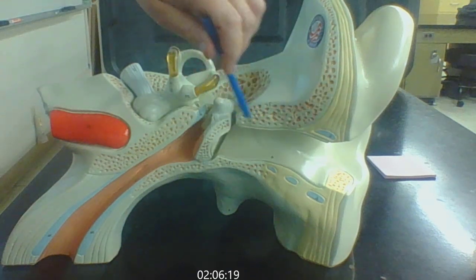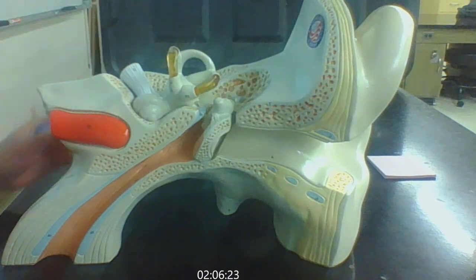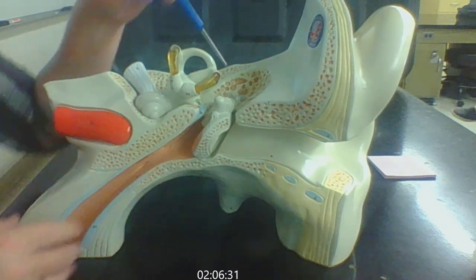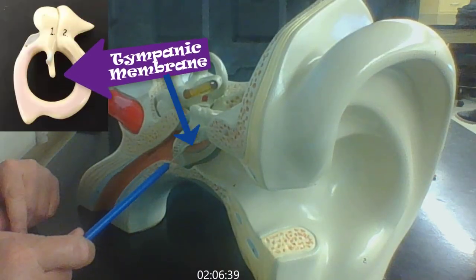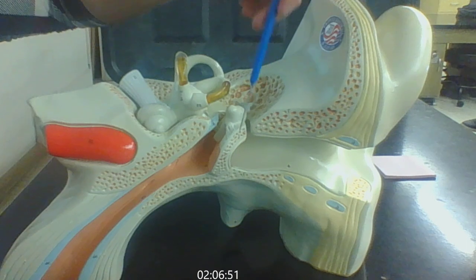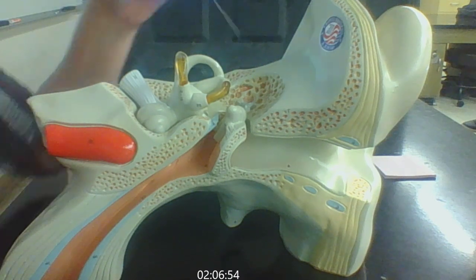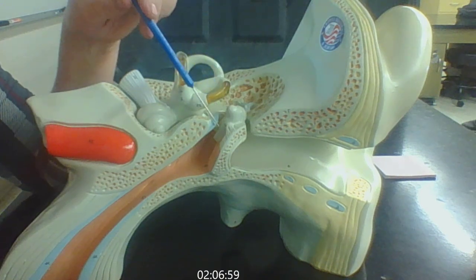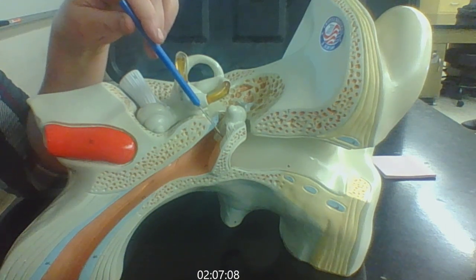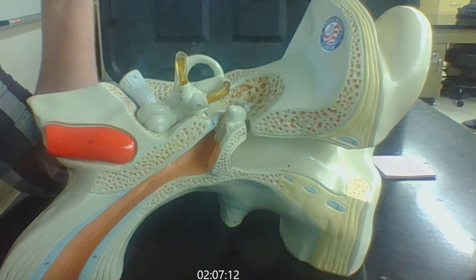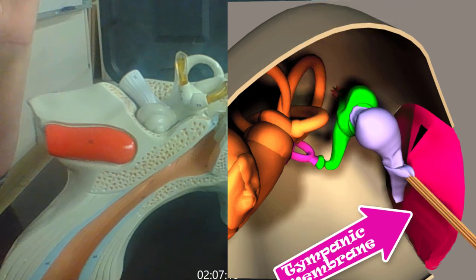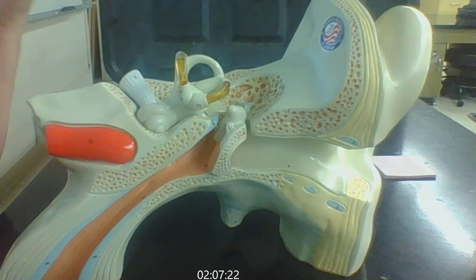As the sound waves travel down the external auditory canal, they then hit what we call the tympanic membrane. The tympanic membrane is going to define basically where we begin the middle ear. This is colloquially called the eardrum. The tympanic membrane is very thin and it's going to vibrate — just like when you have your speakers loud and put your hand on them and they vibrate. It's going to vibrate to detect those sound waves coming into the ear.